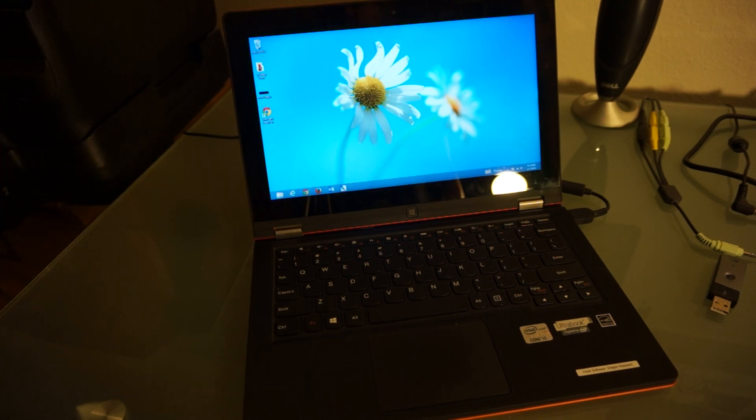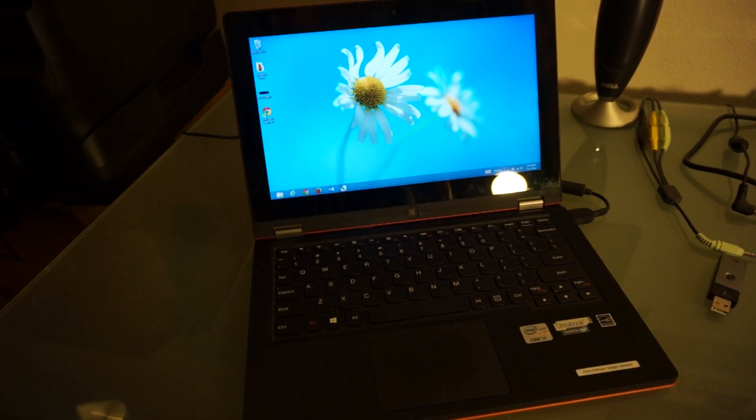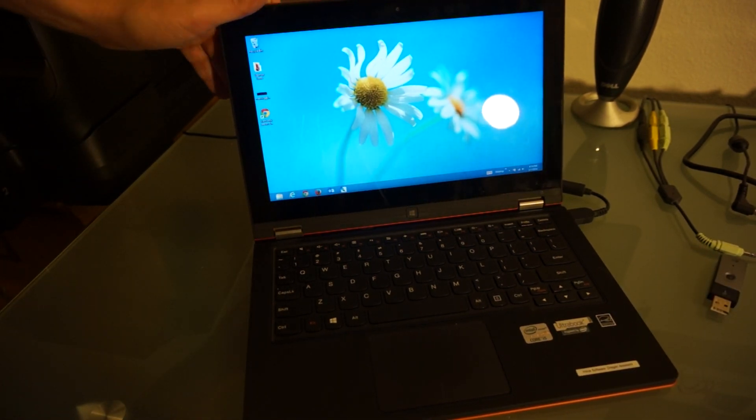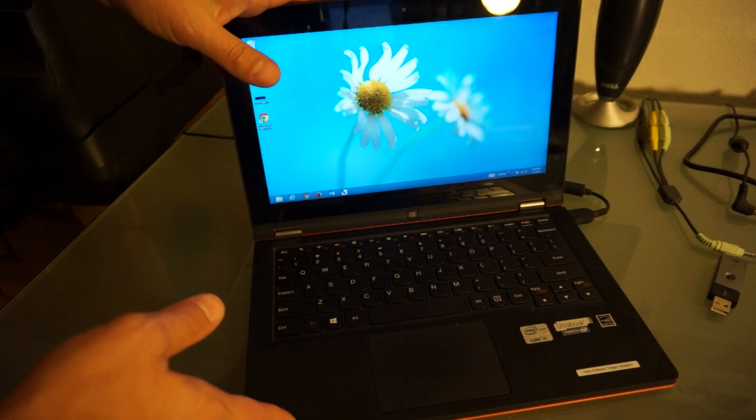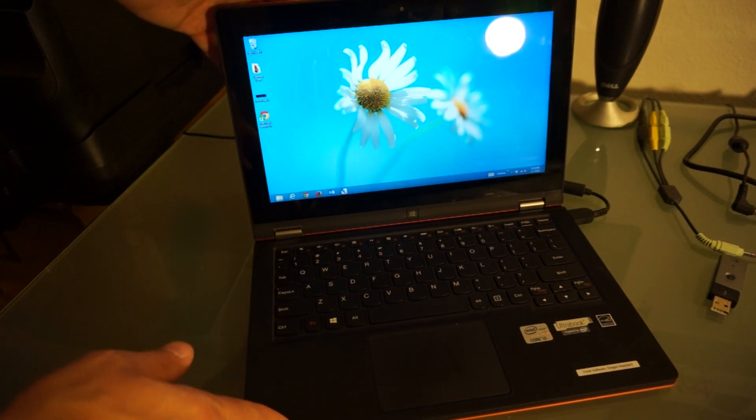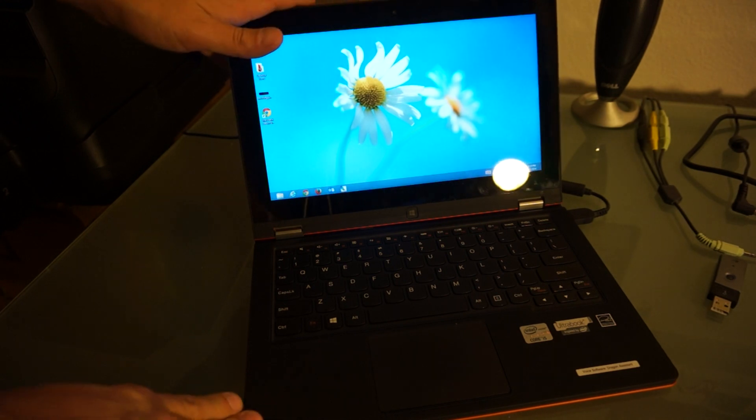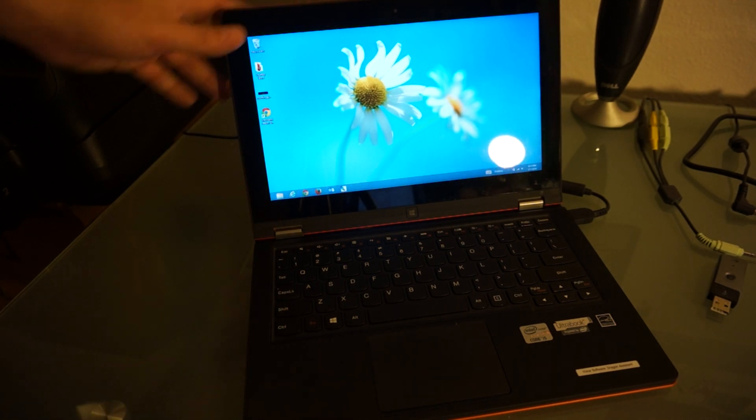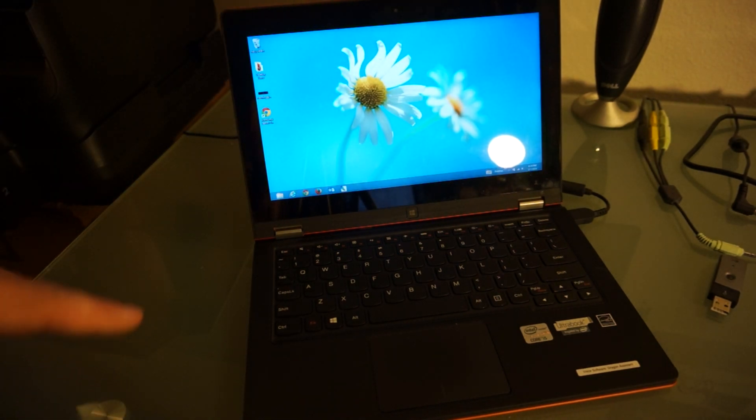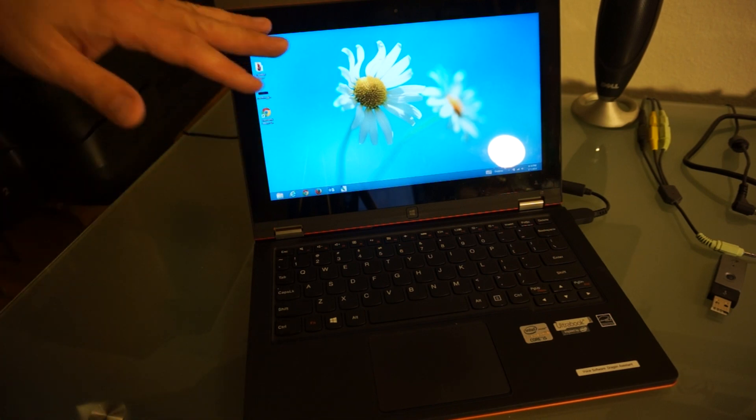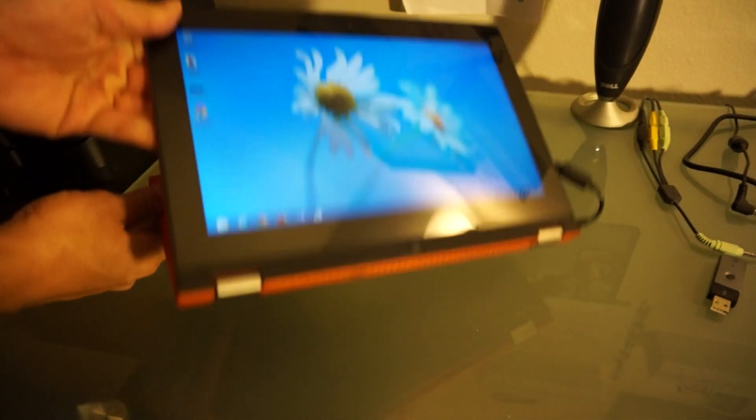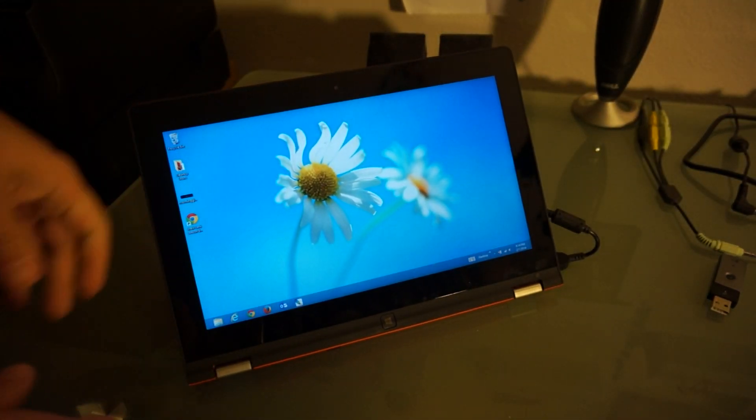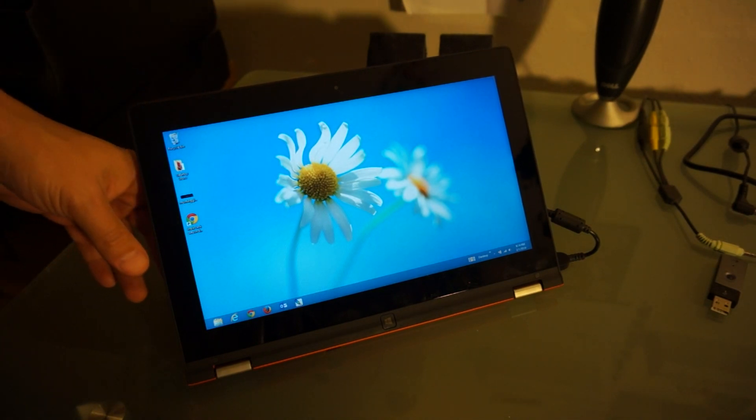So I have this little Lenovo 11S Yoga. It's got the third gen Haswell. This is a fantastic laptop because of its size, it's 11.5 inches. I take it on airplanes, I do all my work on it, and I flip it around when I'm bored and I watch movies. I love this laptop.